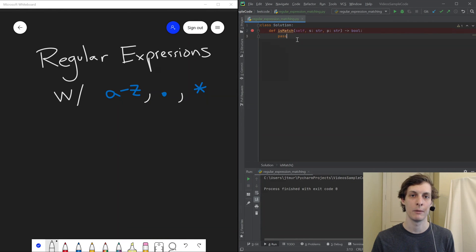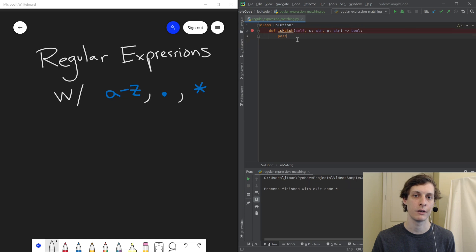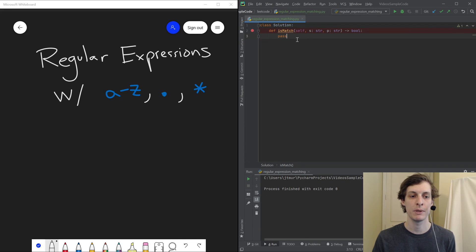I'm James Murphy from mcoding.io, where I offer nine-week weekend courses in programming. Today we're going to be taking a look at another LeetCode hard interview question. This time, we'll be implementing a primitive kind of regular expression matcher.